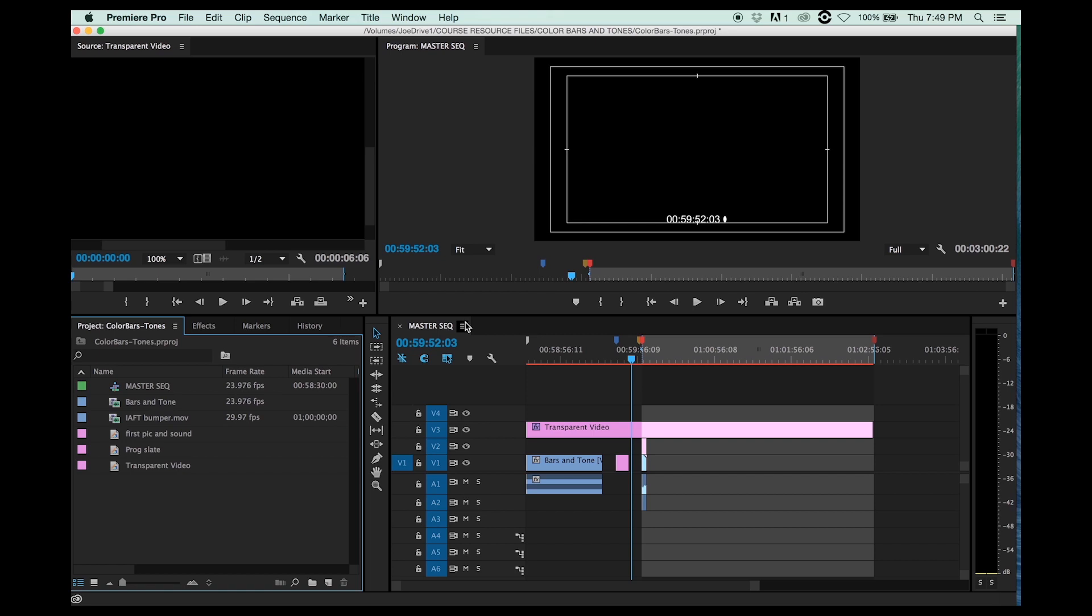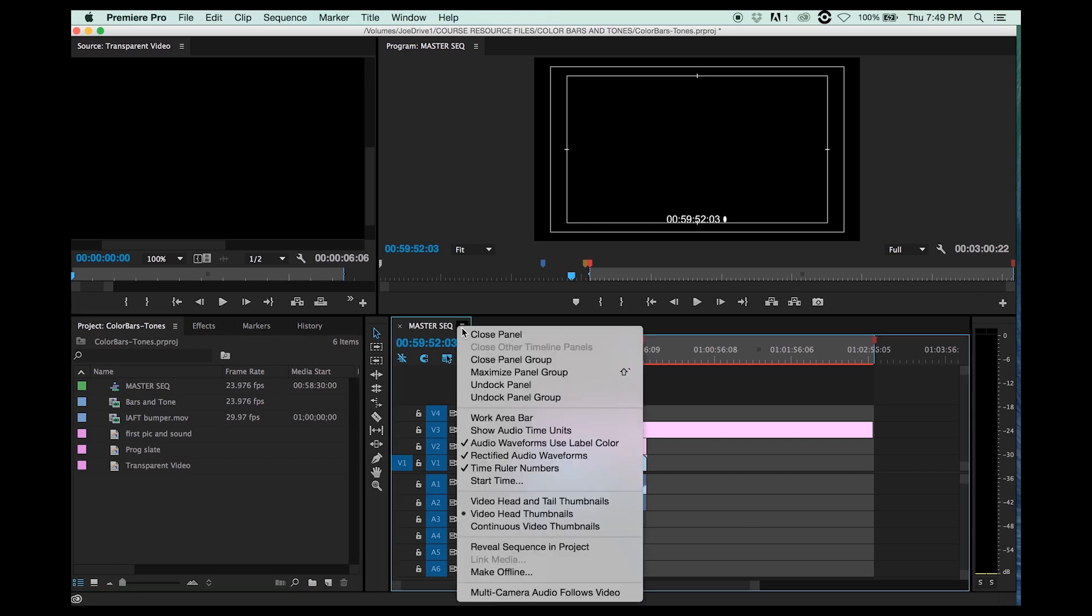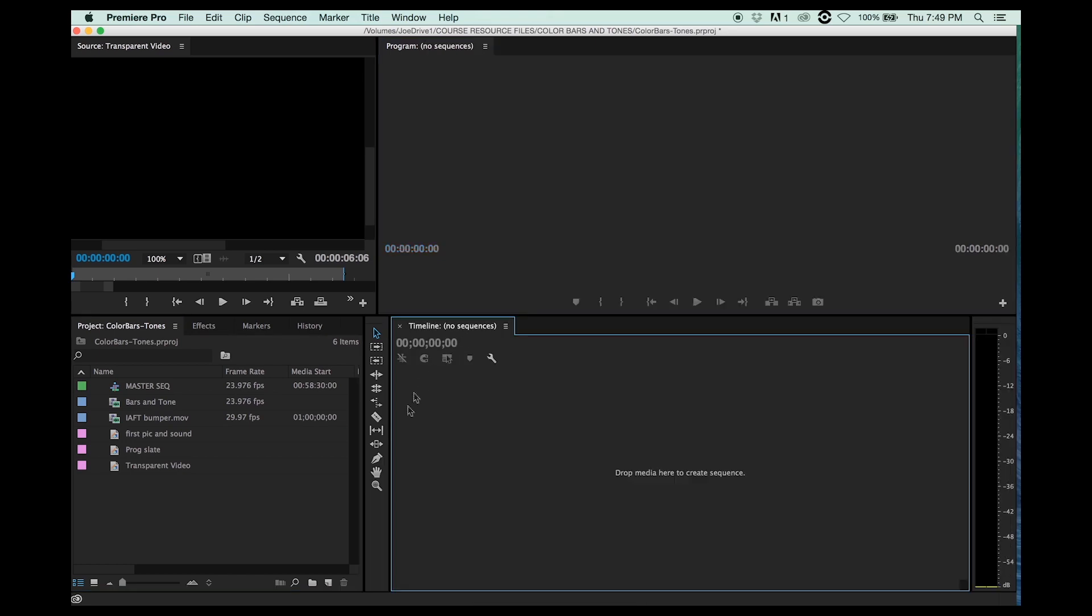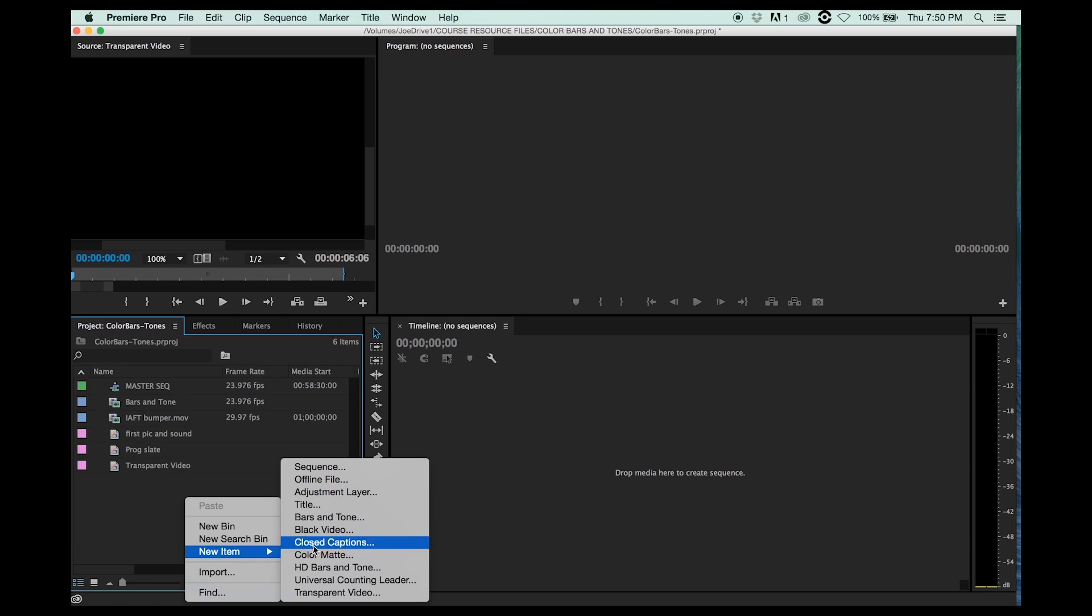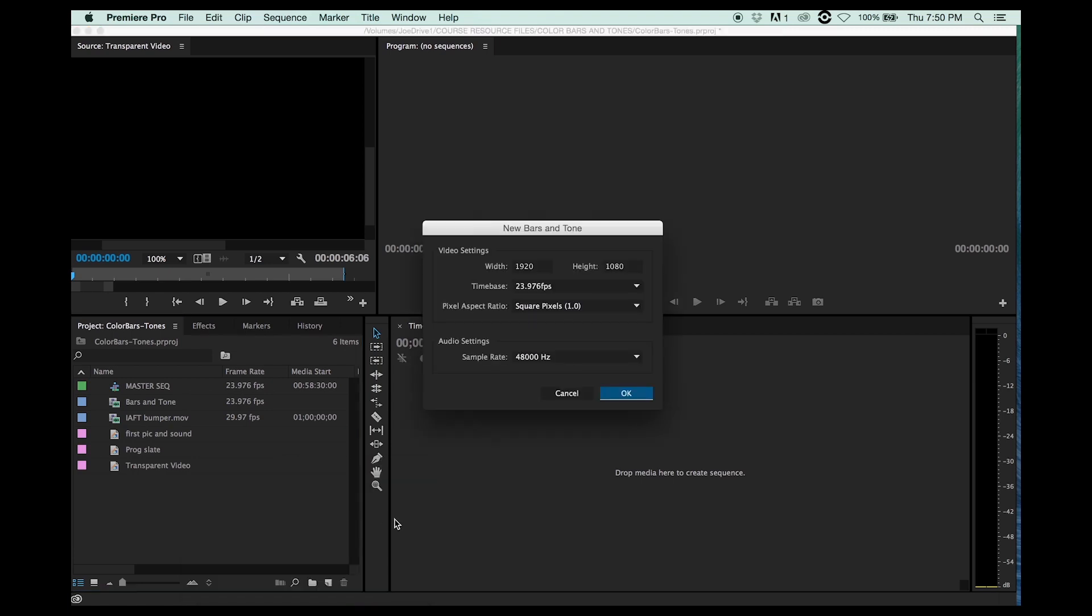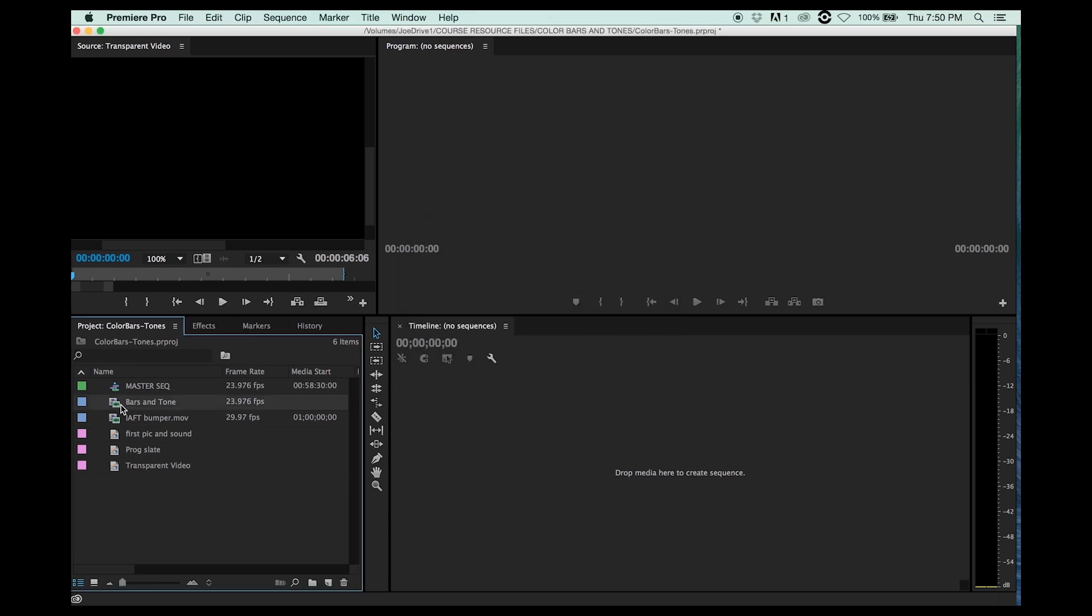Okay, I'm going to get rid of this master sequence. All right, we'll just hang on to it for a minute now. Come down to your project window, right-click on it, new item, and we're going to pick bars and tone. And that's how we got this down here, bars and tone at 23.97. It's at the right dimensions, 1920 by 1080, square pixels, 48K sample rate, okay.